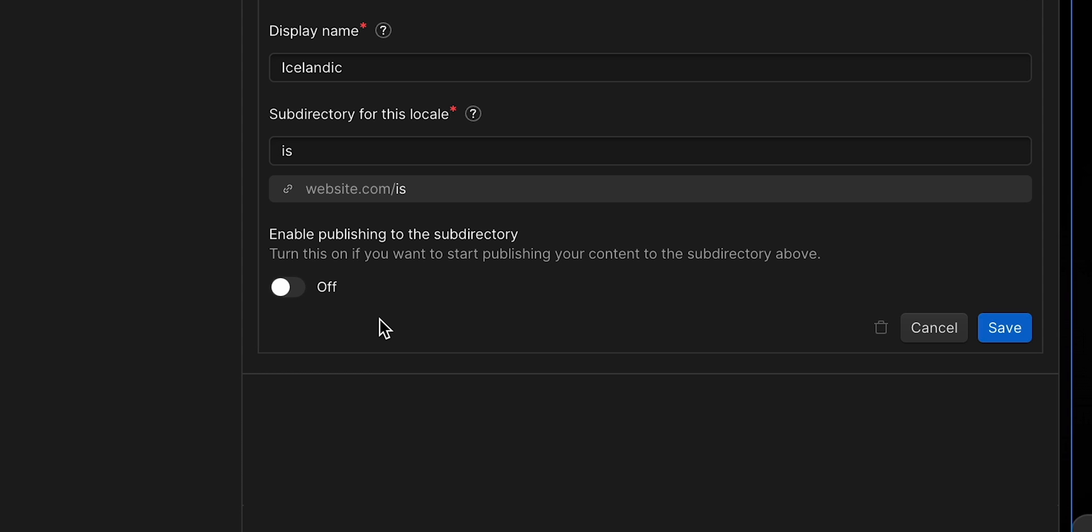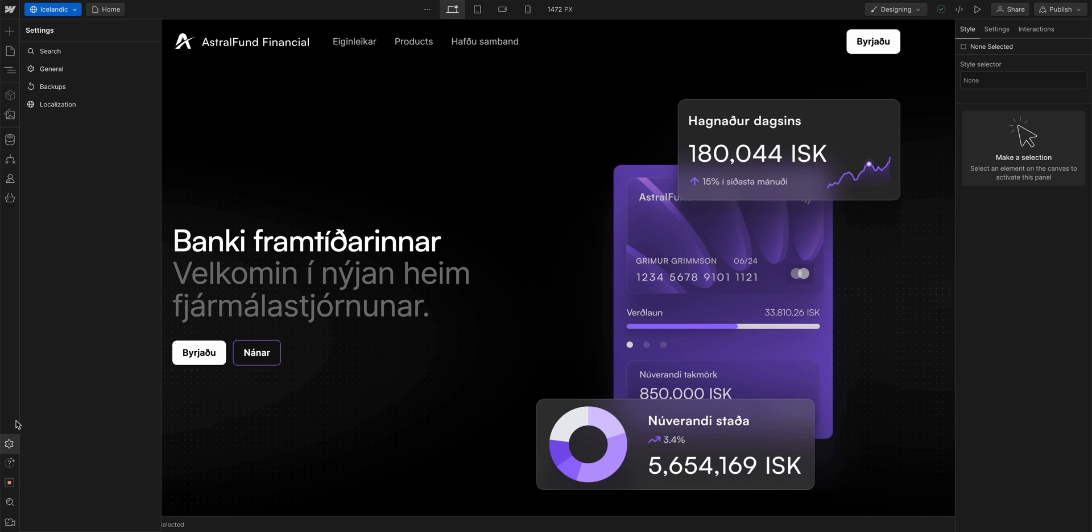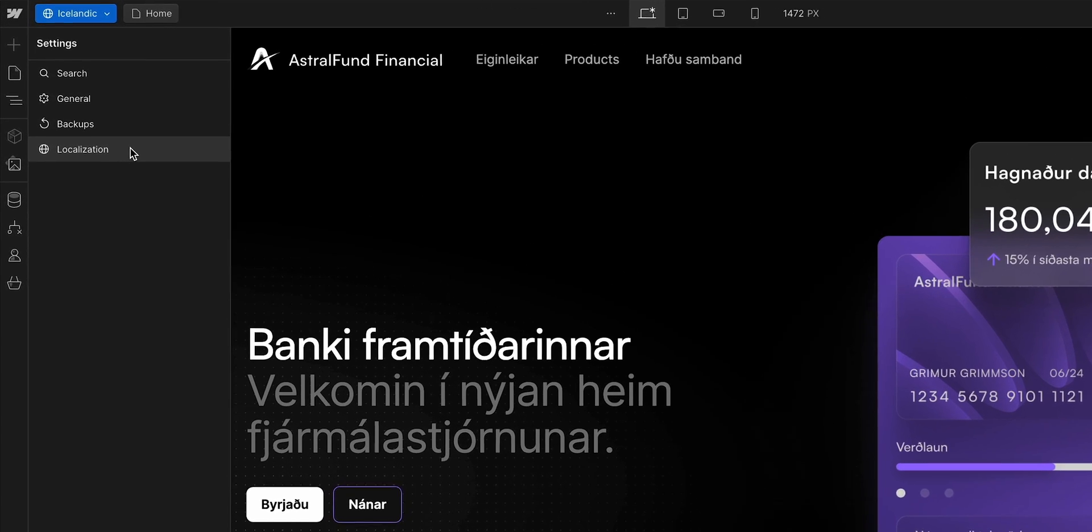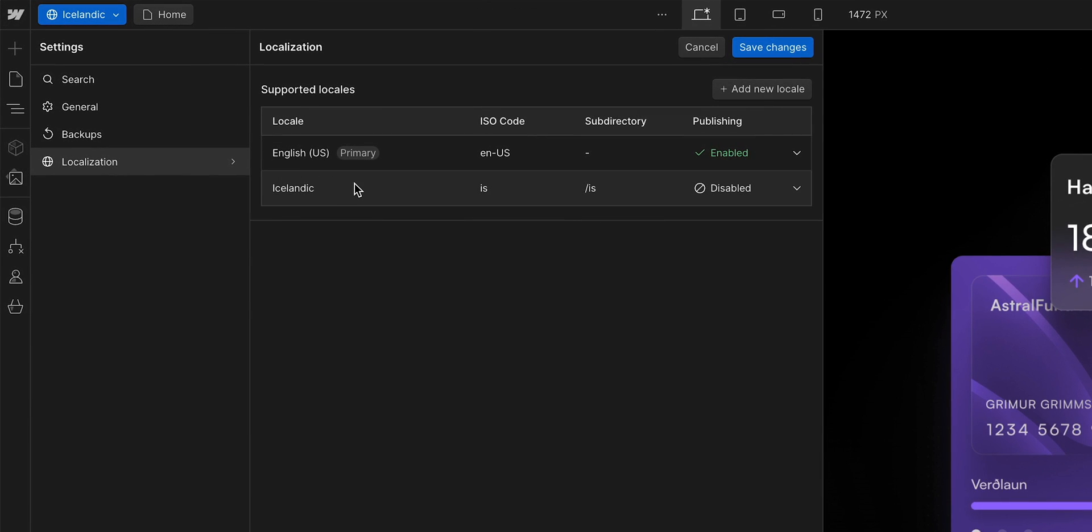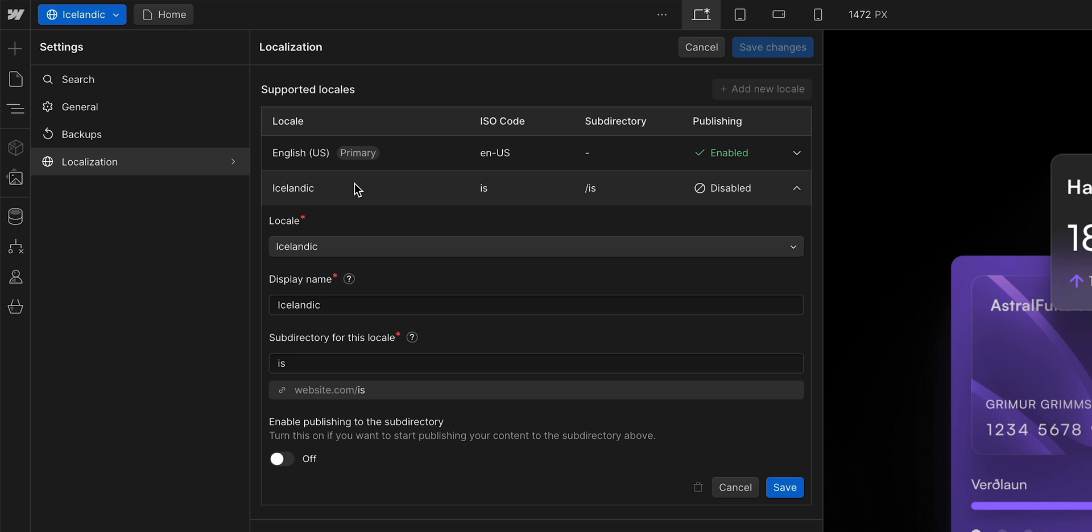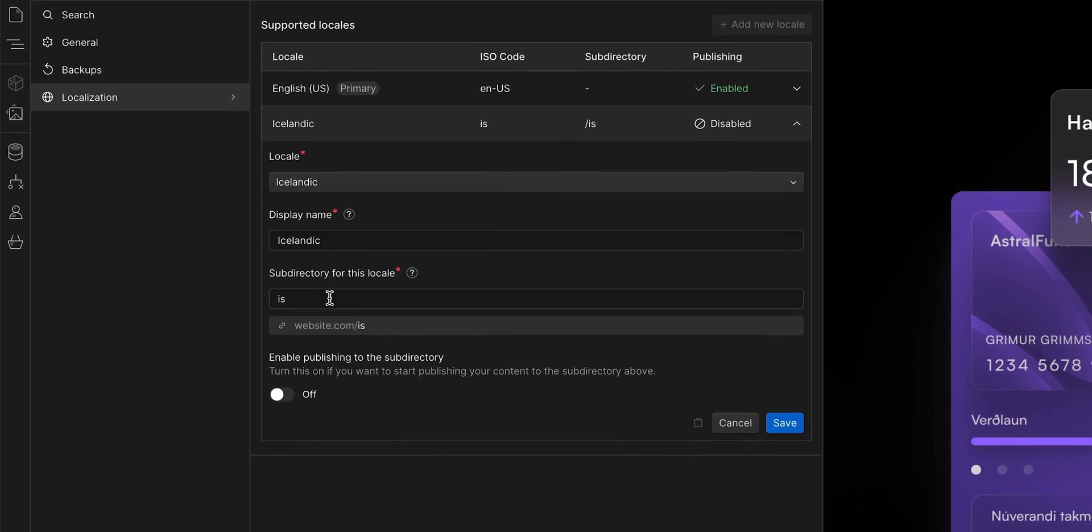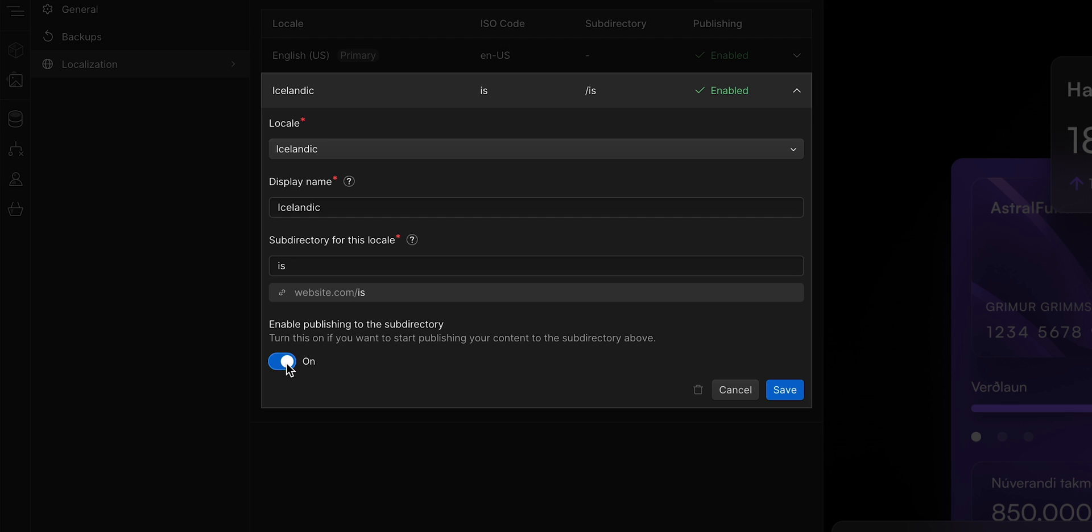In order for a locale to be published, you have to make sure that publishing to the subdirectory for that locale is turned on. So, back in our localization settings, we'll open the Icelandic locale. And down here, where it says enable publishing, let's flip the switch on. We've now enabled this locale to be published along with the rest of our site.